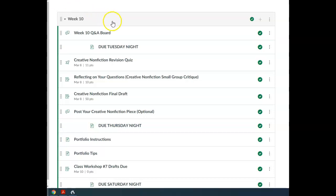All right, everyone. So here we are on week 10. For week 10, we're just moving forward with the creative nonfiction.